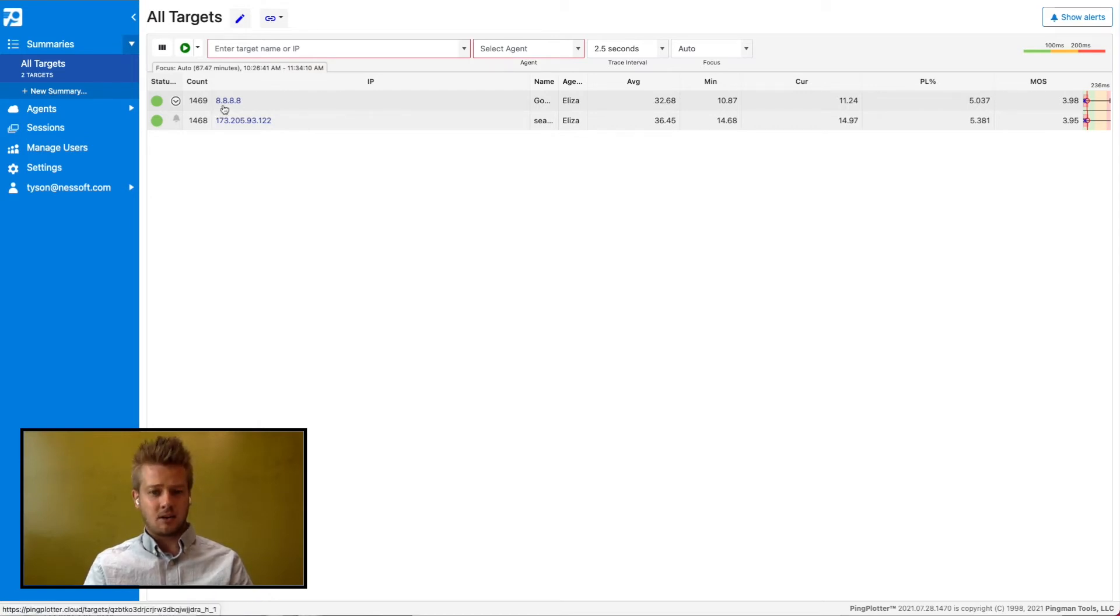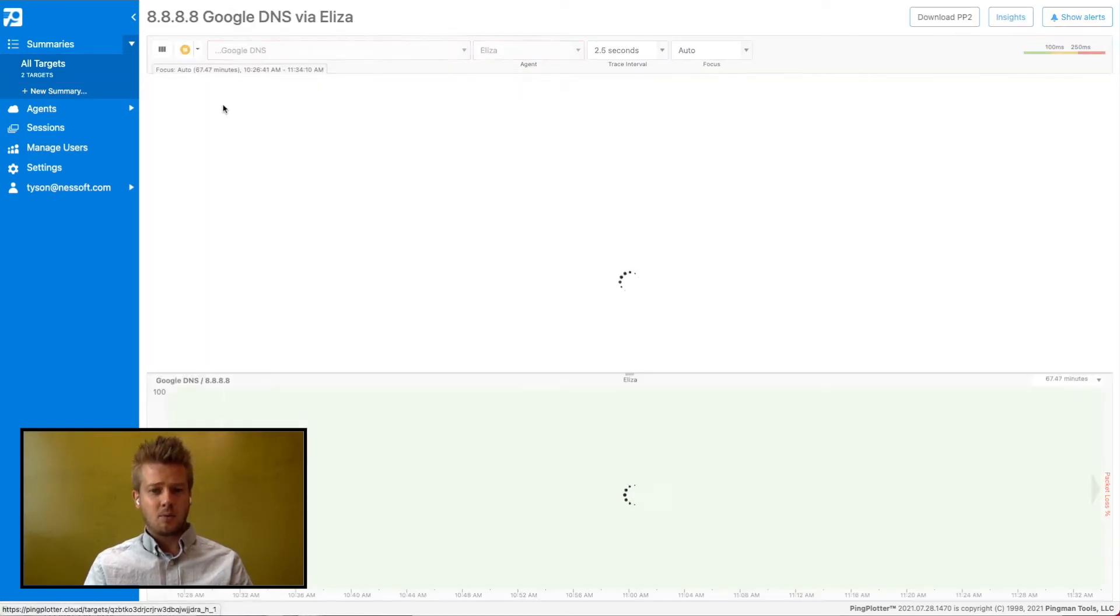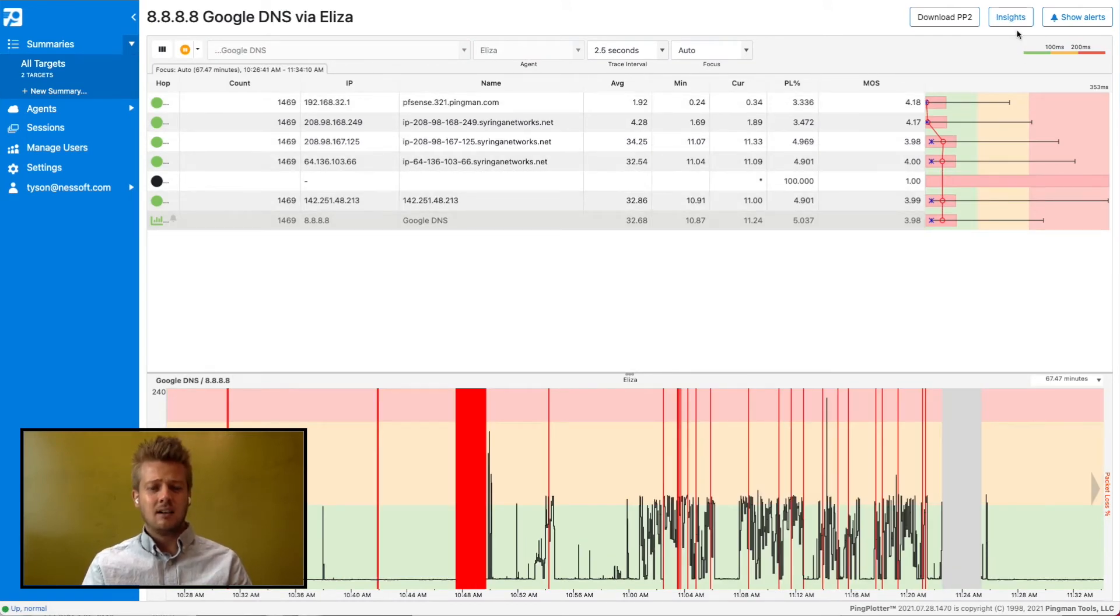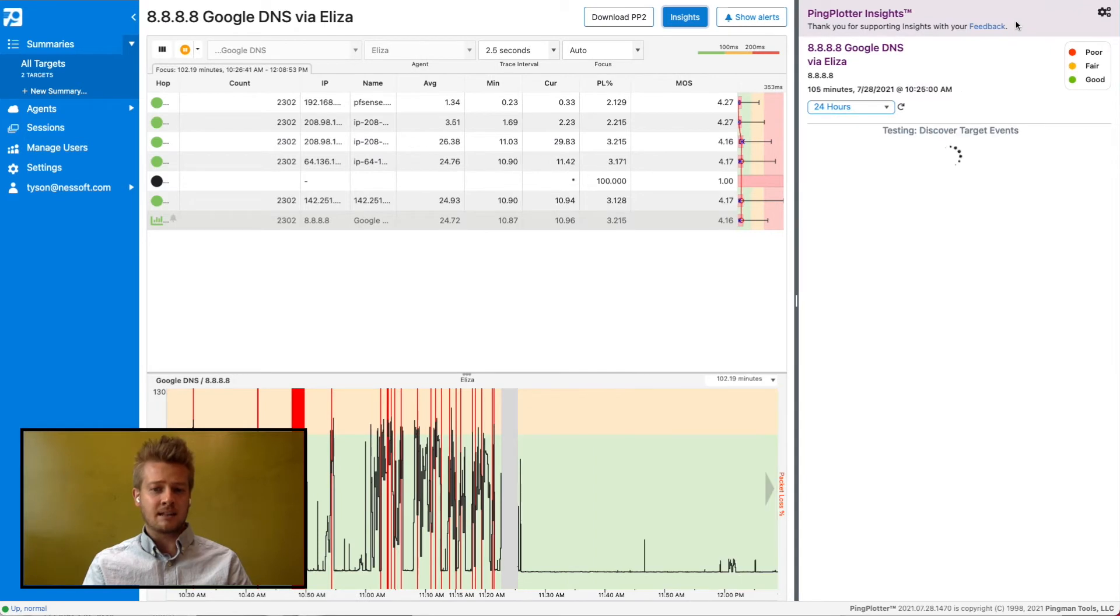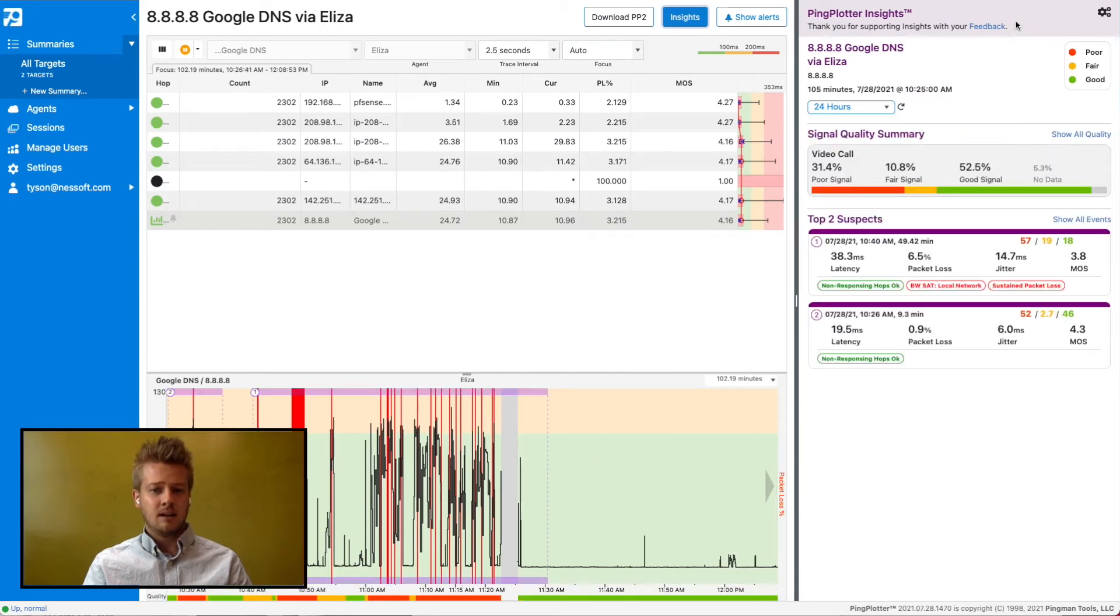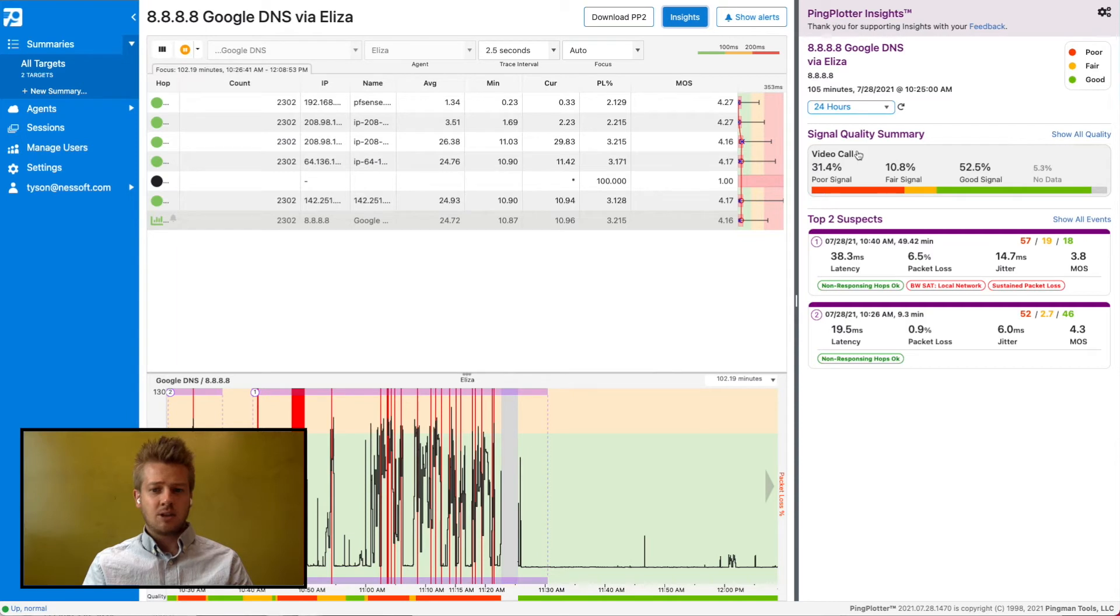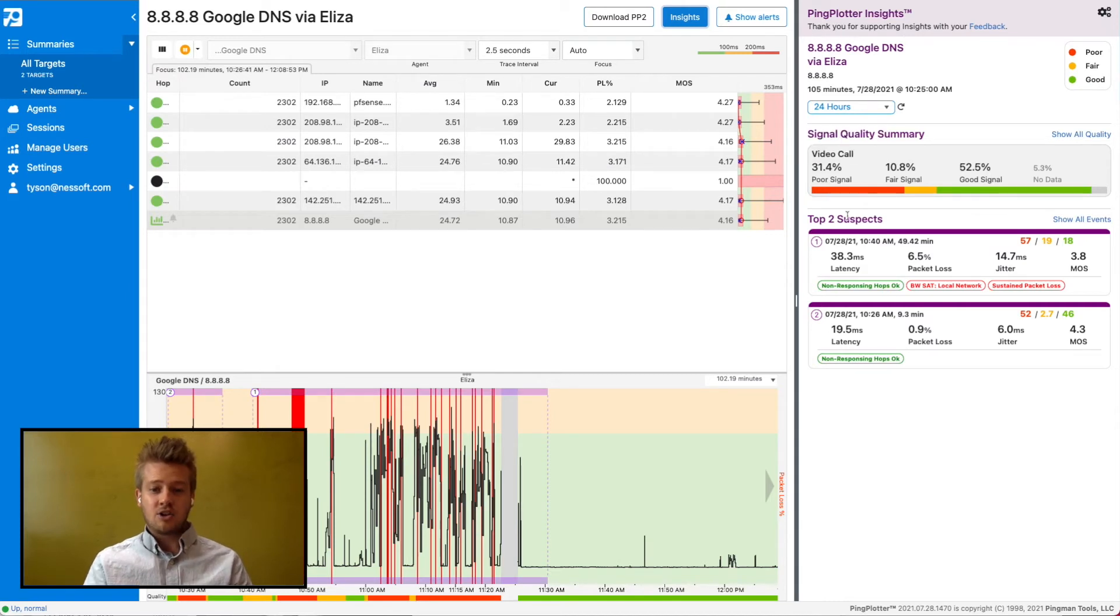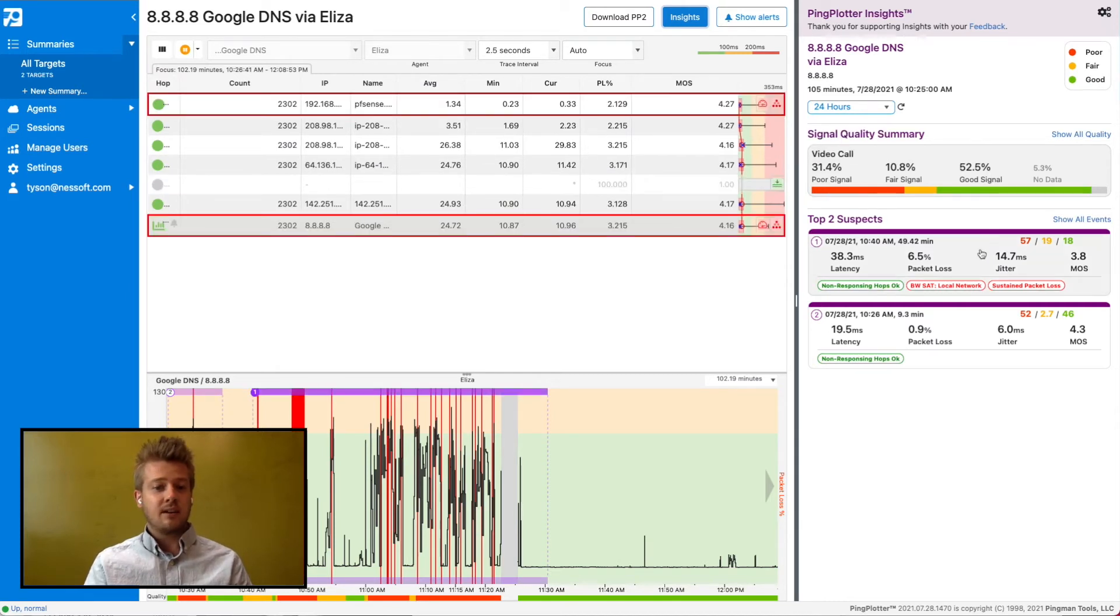Let's take a look at this target. We can see there are some spikes in latency, but what does that actually mean? Click on this button to open the Insights panel. It will start by analyzing the last 24 hours of data, tell me what percentage of that 24 hours was my signal suitable for a specific service like VoIP, and then show me the top three events that likely contributed to any poor network conditions.